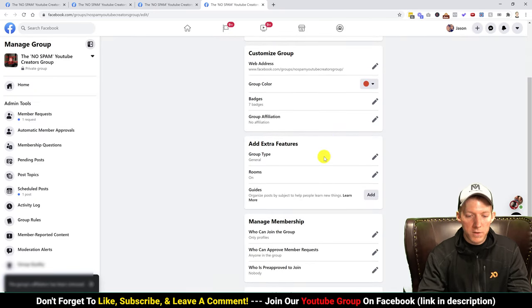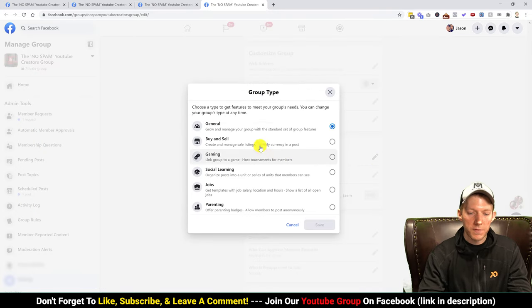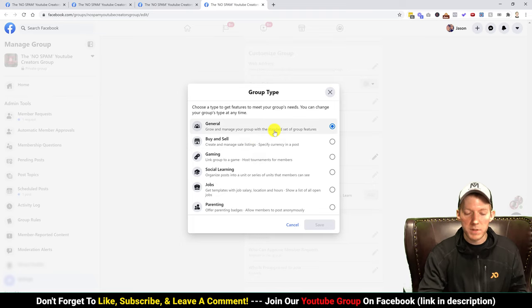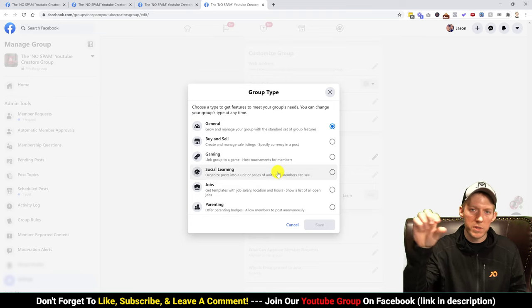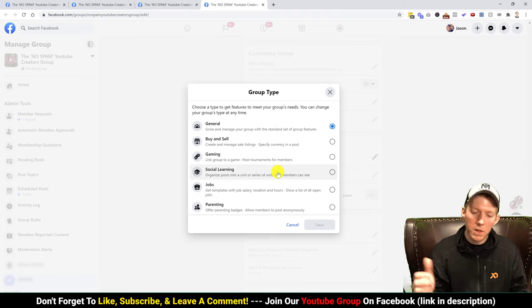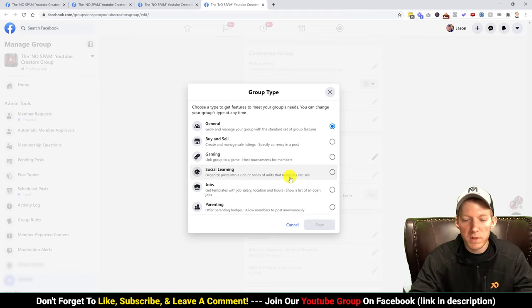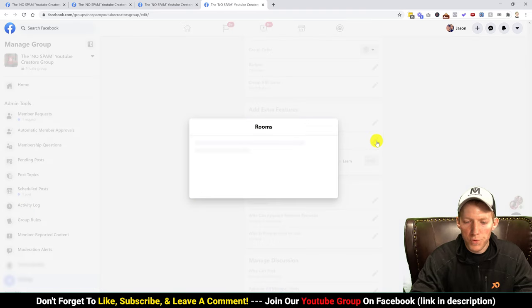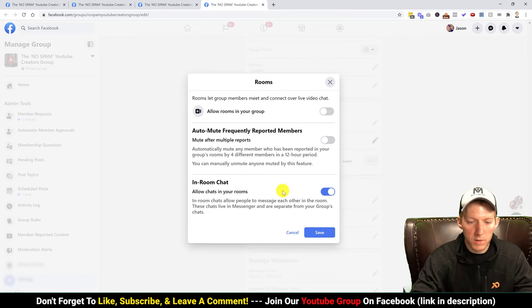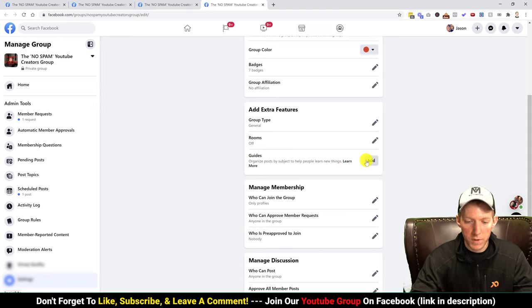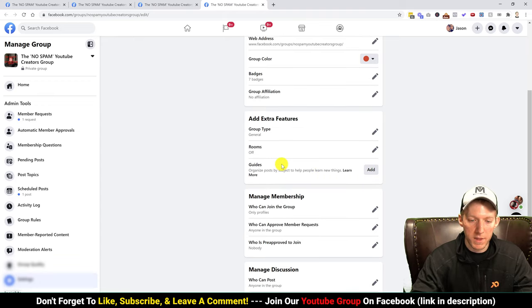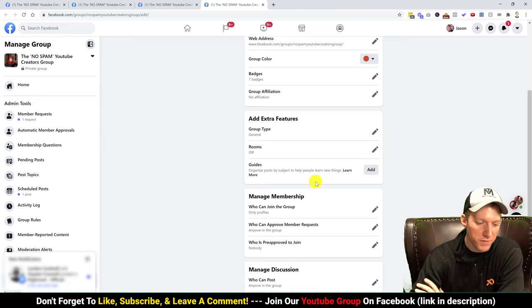Under extra features, the group type gives you different options — buy and sell, gaming, social learning, jobs, or general. Social learning is interesting because they have a series of units that people can go through, almost like courses. There's also rooms and room chat, which I always have off. Guides are something I'm not entirely familiar with — I think it's new and possibly related to the social learning units.